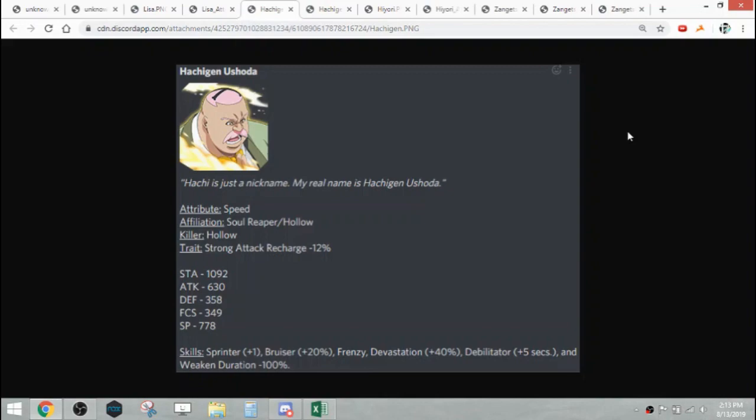He has Sprinter, Bruiser 20%, Frenzy, Devastation 40, Debilitator plus 5 seconds, and Weakened Duration minus 100%. So speed hollow killer coming out. We just got Thousand Year Blood War Yama, so it doesn't really feel as anything new I guess.